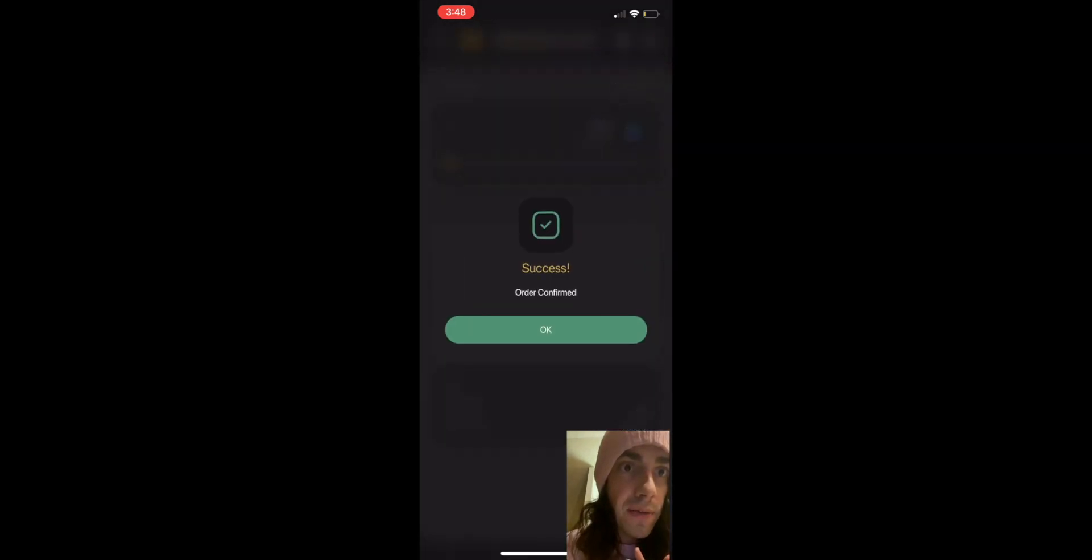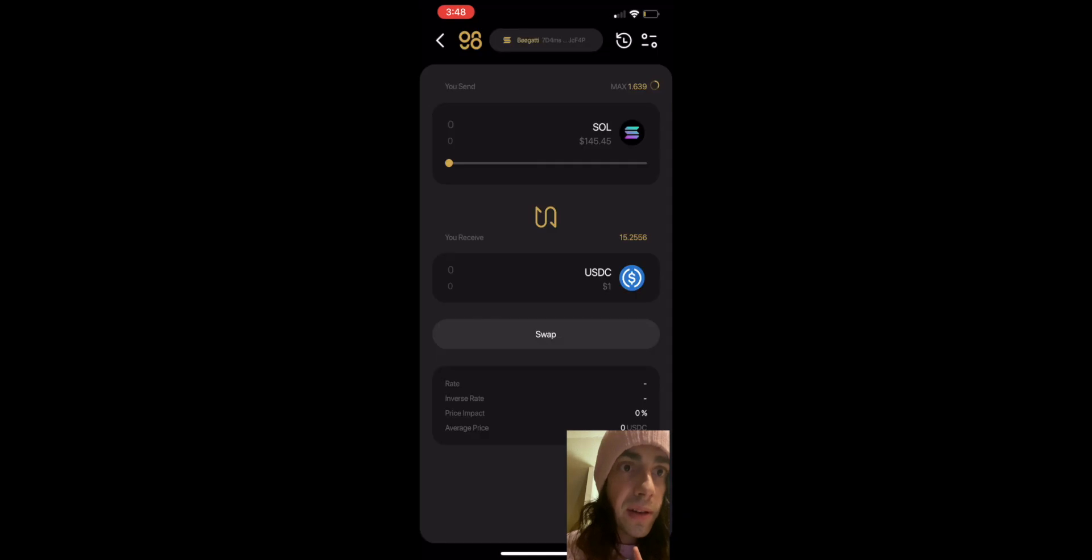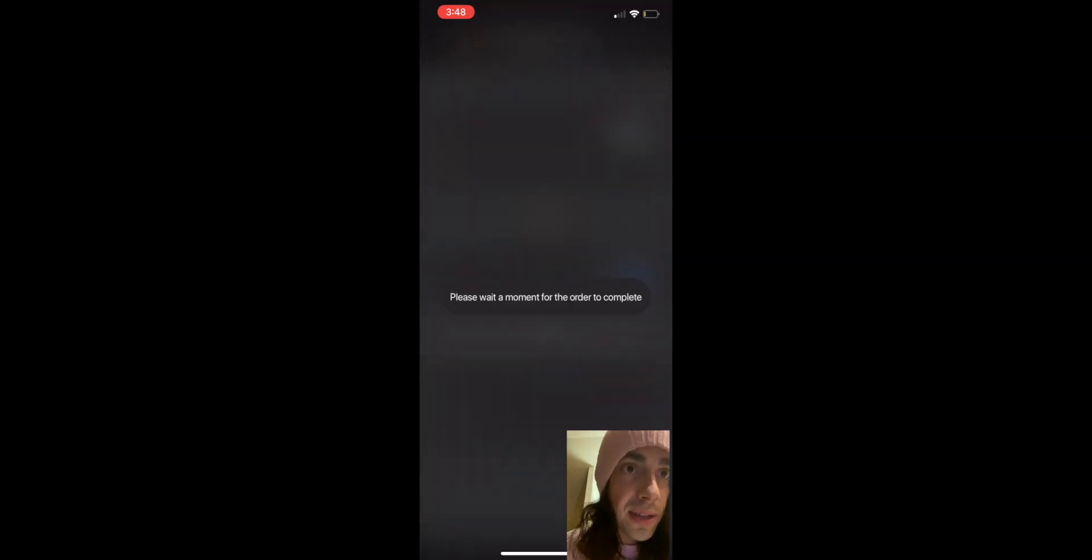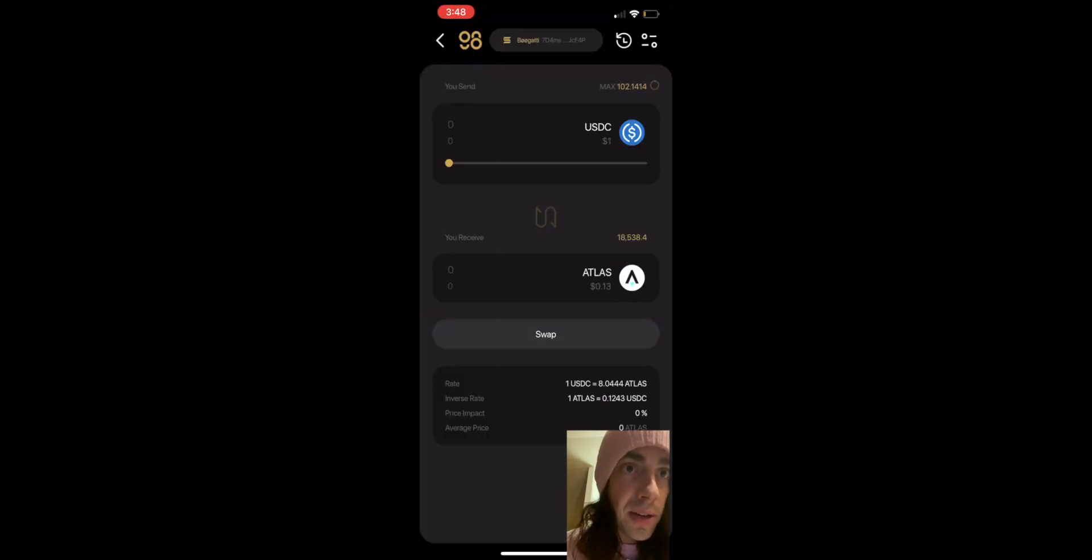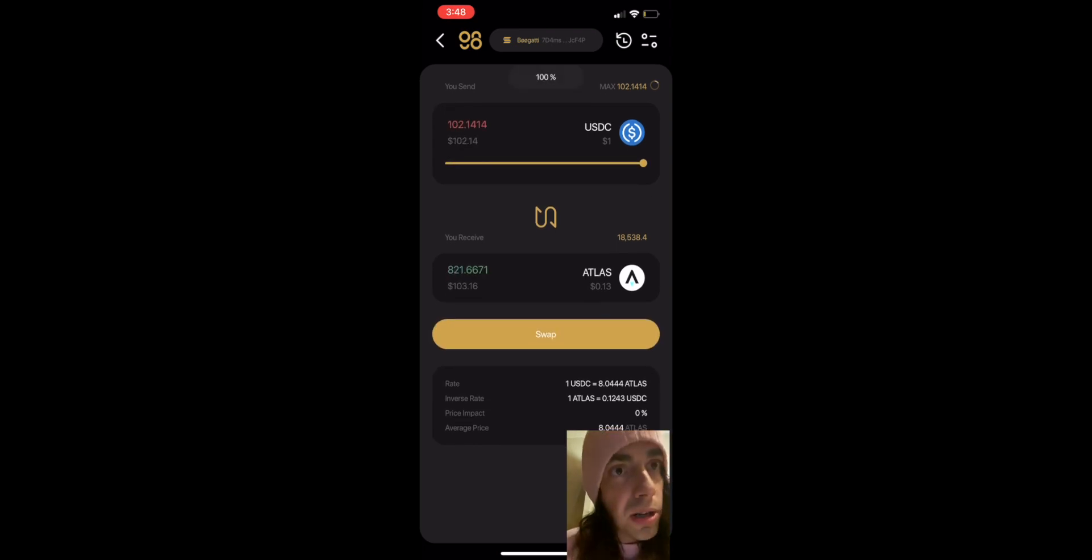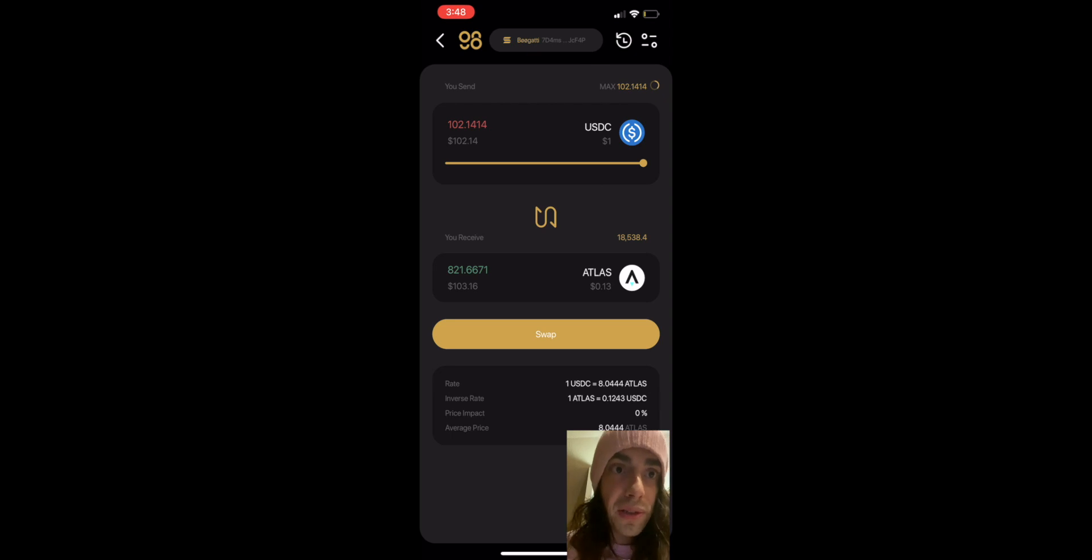After that's confirmed we'll click on USDC and then we see Atlas and USDC, flip that around, turn up the USDC and bam, we're swapping for Star Atlas.